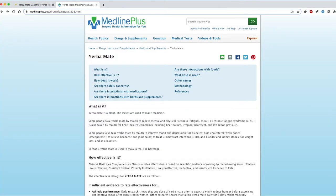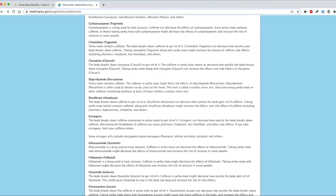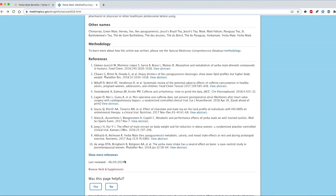When I go back to the MedlinePlus page, I can scroll to the bottom and see that the content was last reviewed on June 4, 2019, so it should be relatively up to date.